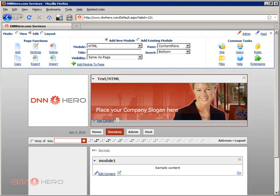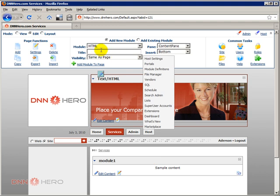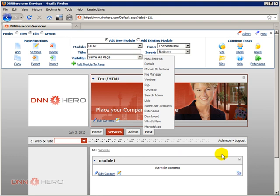So first of all what is a container? Basically I define a container as a wrapper around a module that you add to a page. In this case we have added to the page the HTML module. This is the HTML module and this area around the HTML module that brings formatting to the HTML module, this is the container itself.